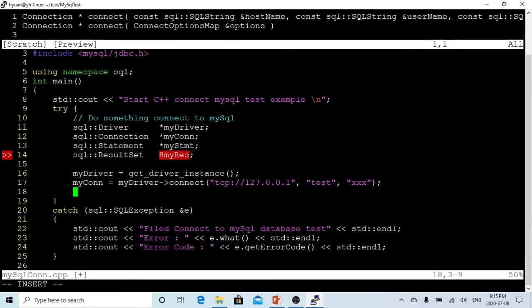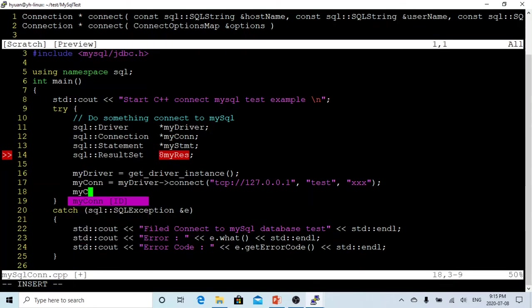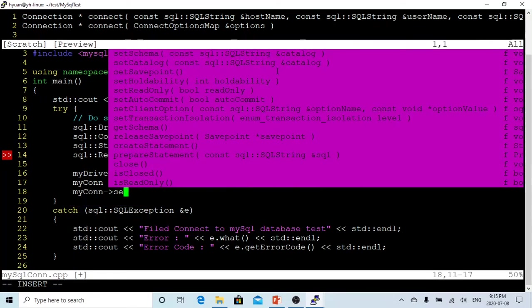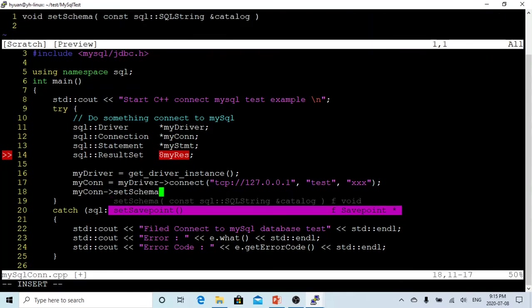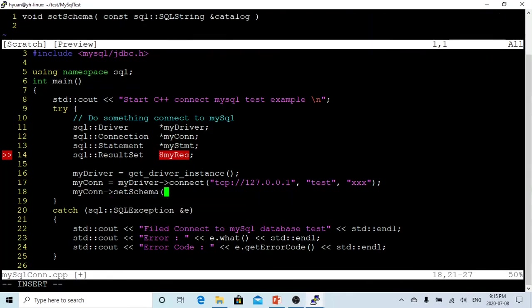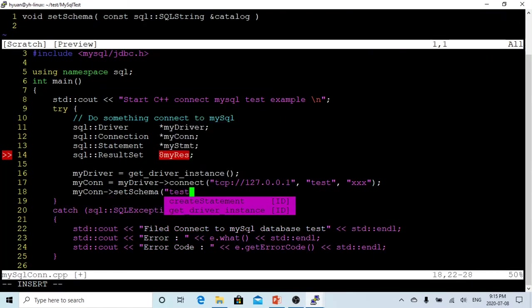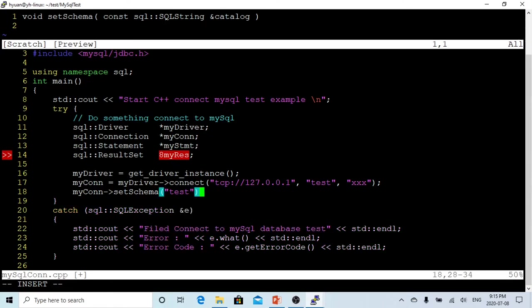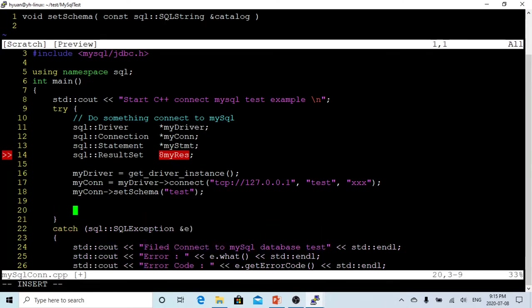We need to connect to one of the schemas. So myConnection->setSchema, and in the database I will create a schema called test. After we connect to the database and connect to the set schema, we're ready.